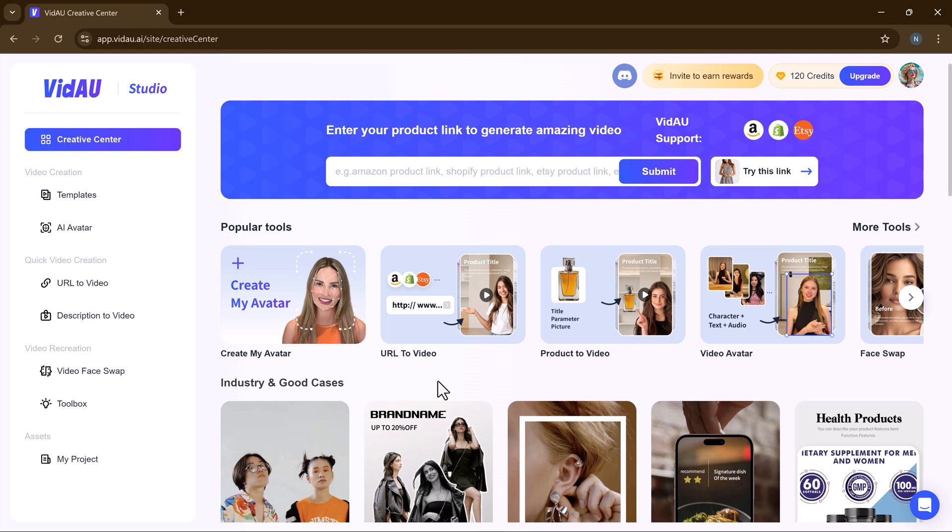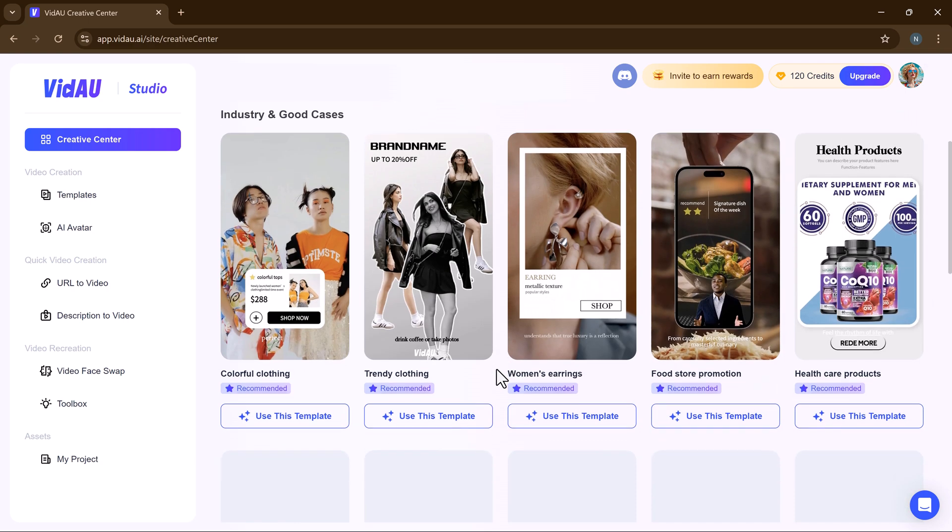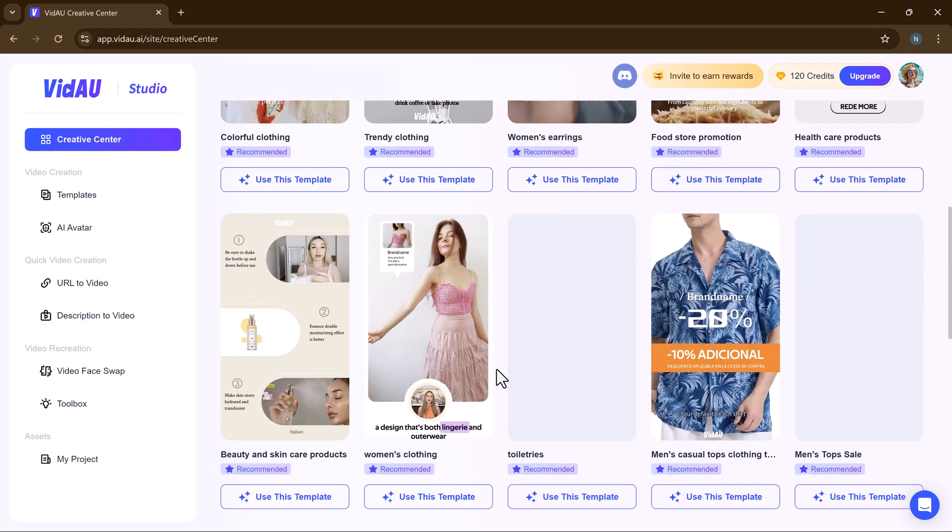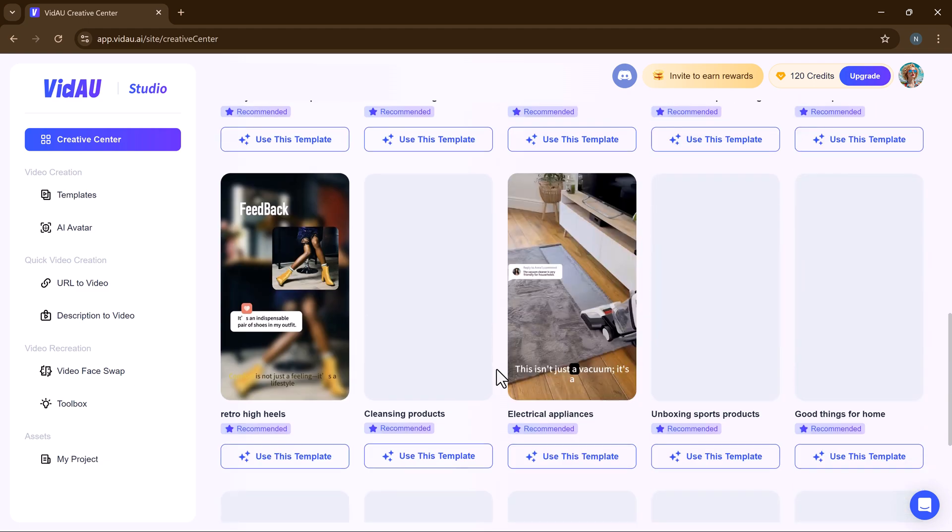Hey everyone, today we're talking about face swaps and AI avatar videos. If you've ever wondered how you can swap faces in your videos effortlessly, stick around because I'm going to show you how.